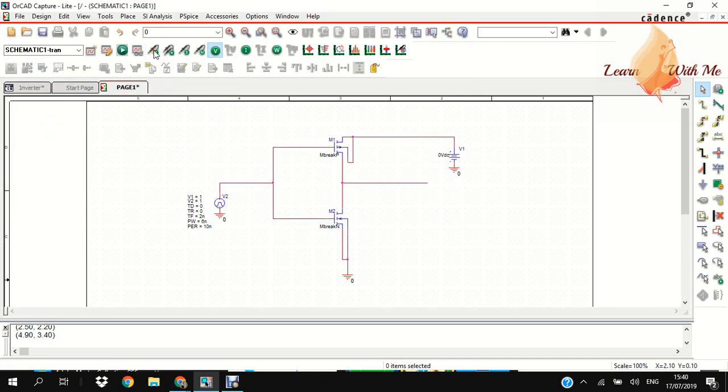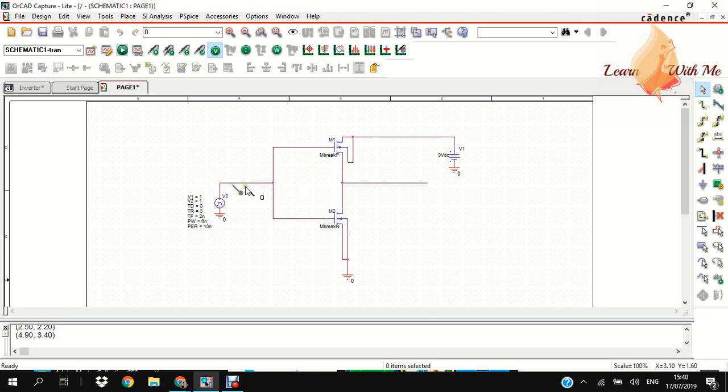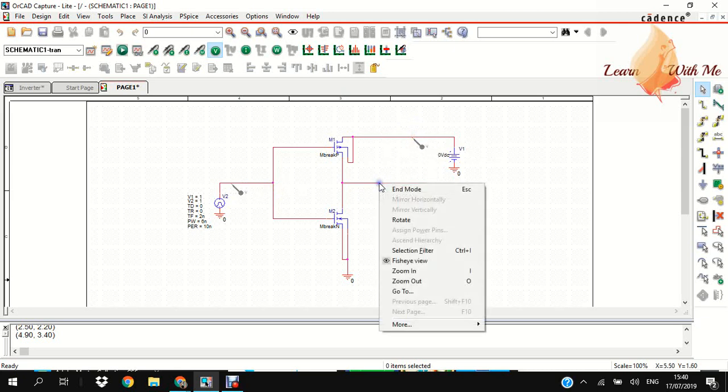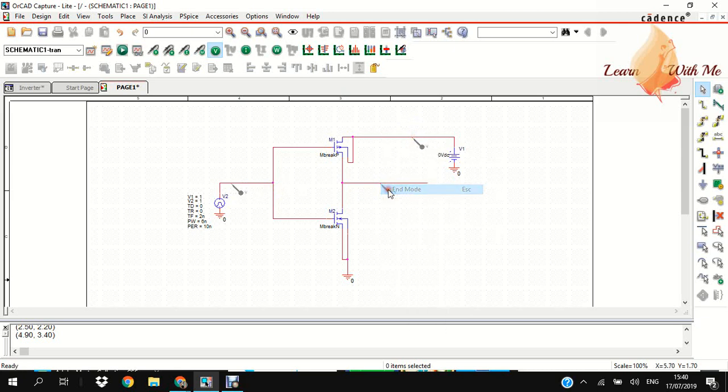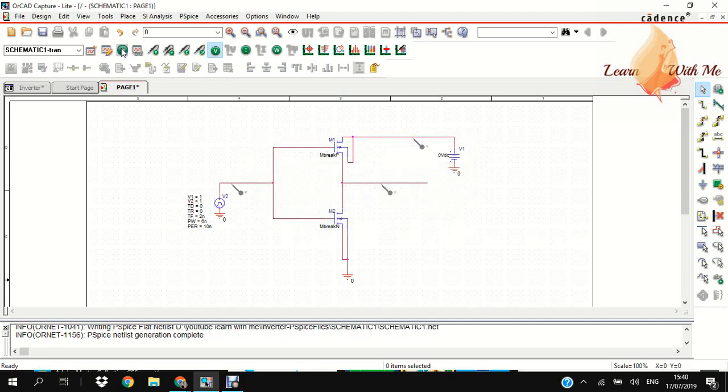Then I will give the voltage here. We have one voltage source, one name, one stack. Then 1 here, 1 here, 1 here. Now I am running this project. The output will pop up here.